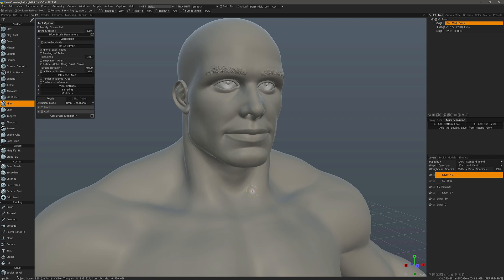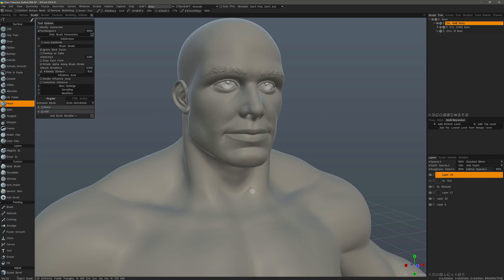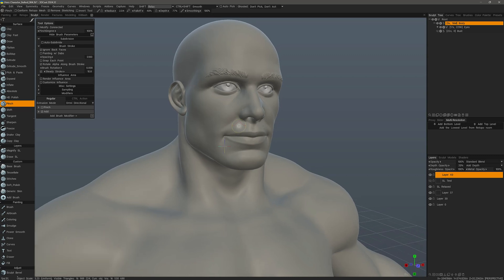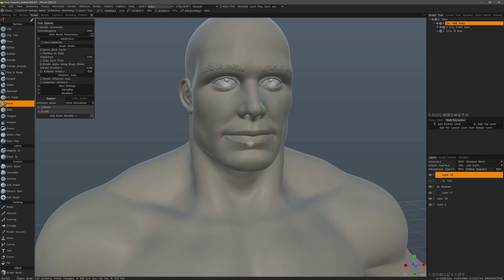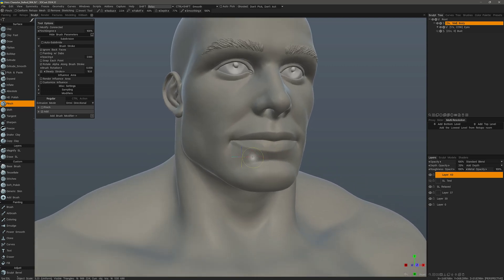The clay brushes are easy enough to understand, but in 3D Coat the pinch brush performs the same function that the Damien Standard Brush does in ZBrush, and that is to sculpt very sharp creases or wrinkles. It's a great tool to use when you are working on a character, so I'll try to demonstrate that now.